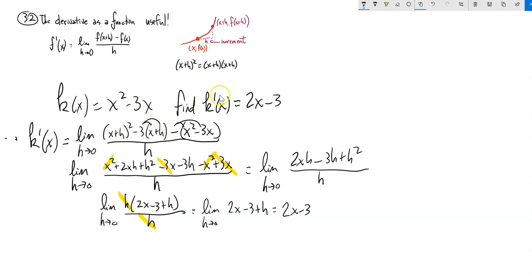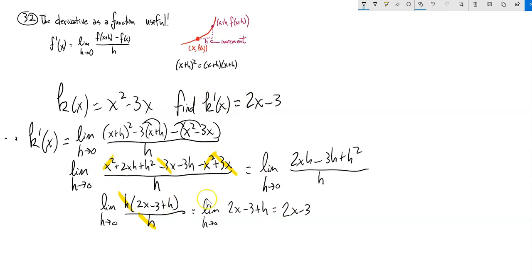This tells me the steepness of the tangent line, or the instantaneous rate of change of this function at any x value. You give me the x value, I plug it into here. I don't have to redo this whole thing every time — I've got a general formula for it.